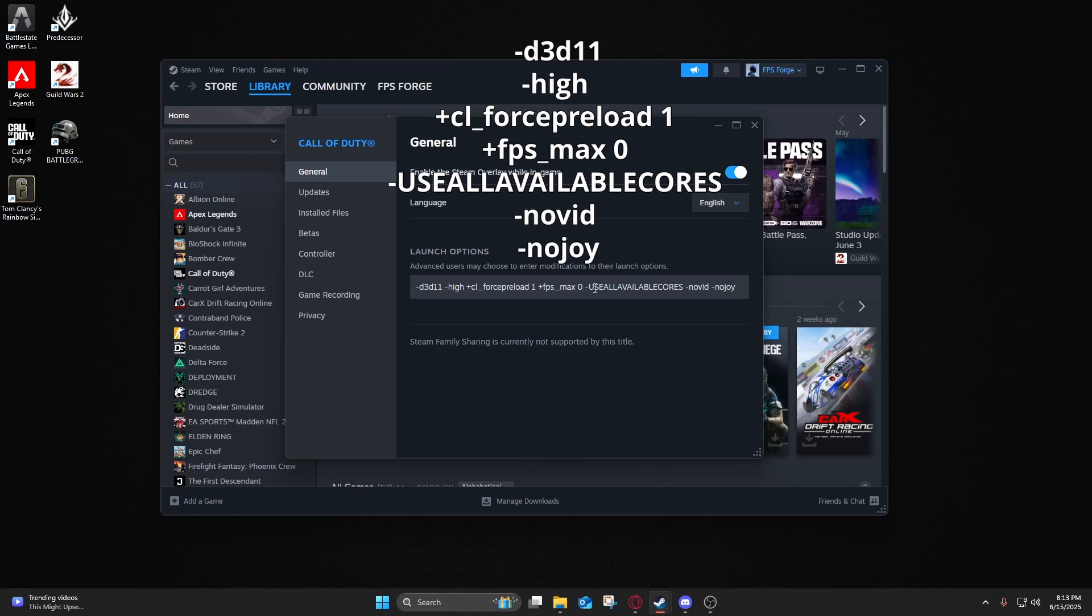This string alone can fix stutters and give a head start before we even touch in-game settings, so make sure you set these up here. I'll have it in the video and the description as well.